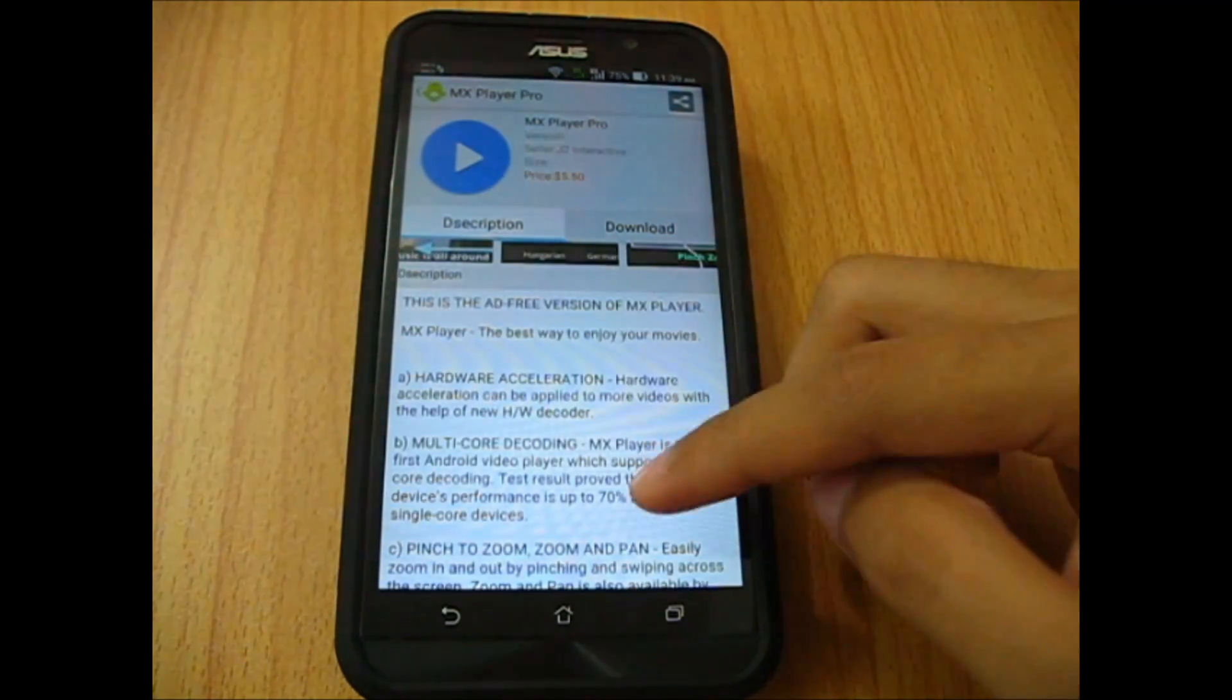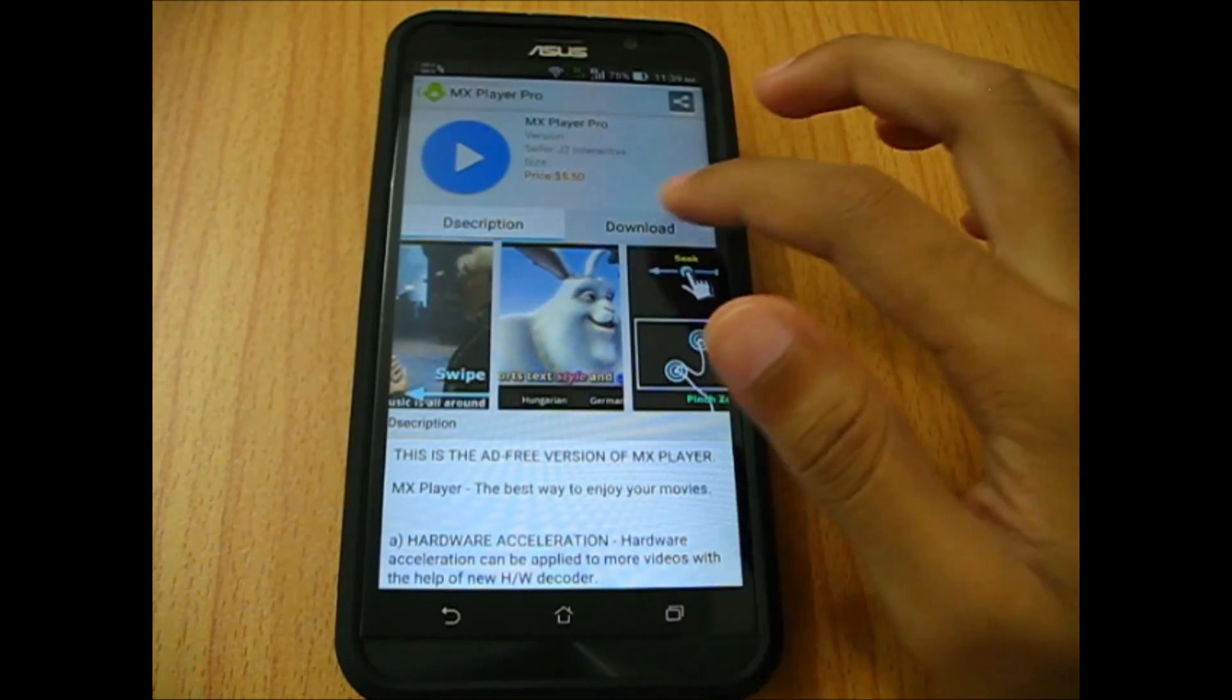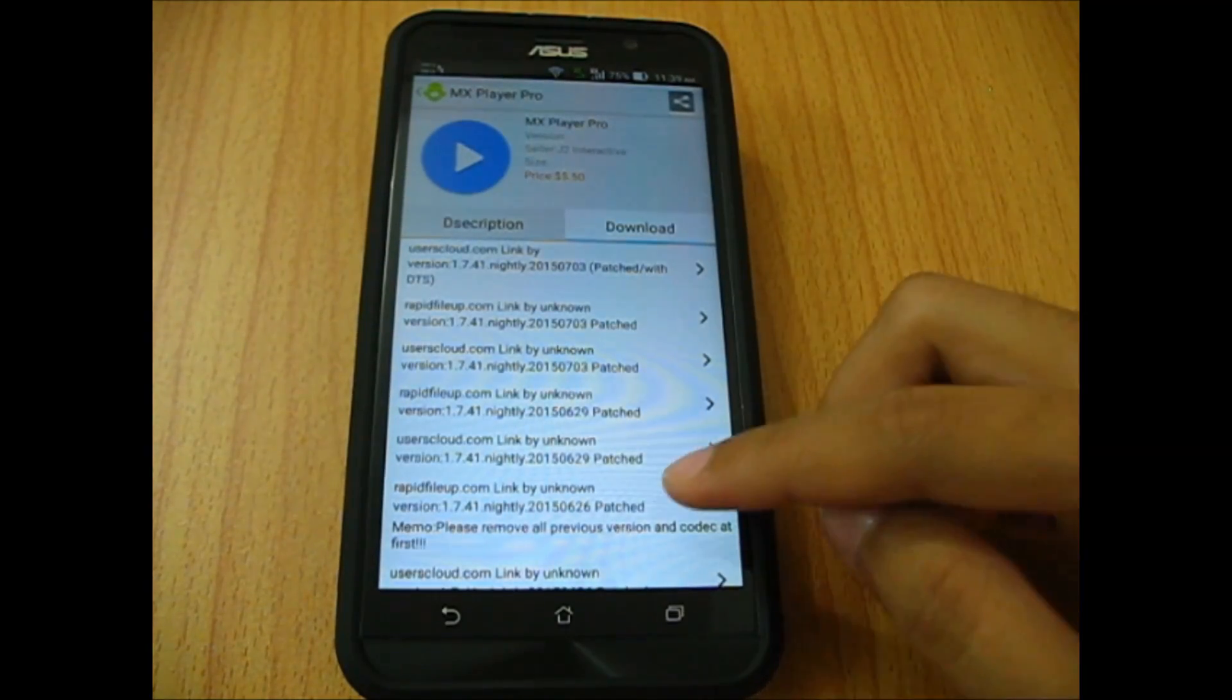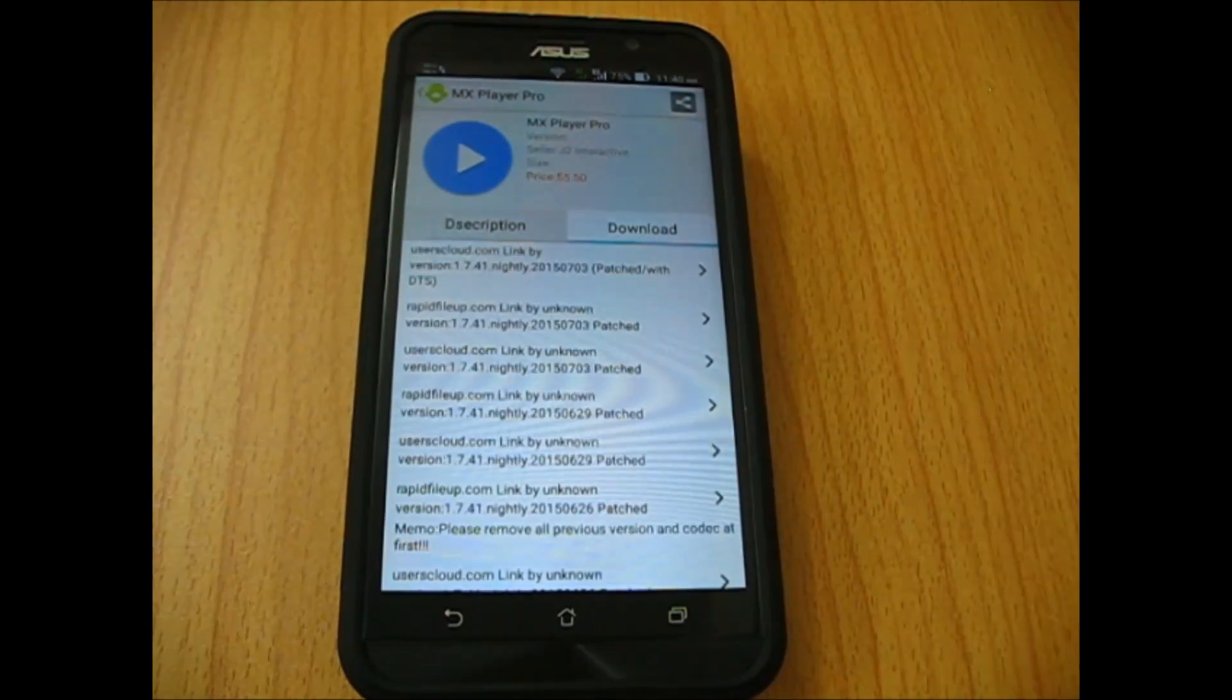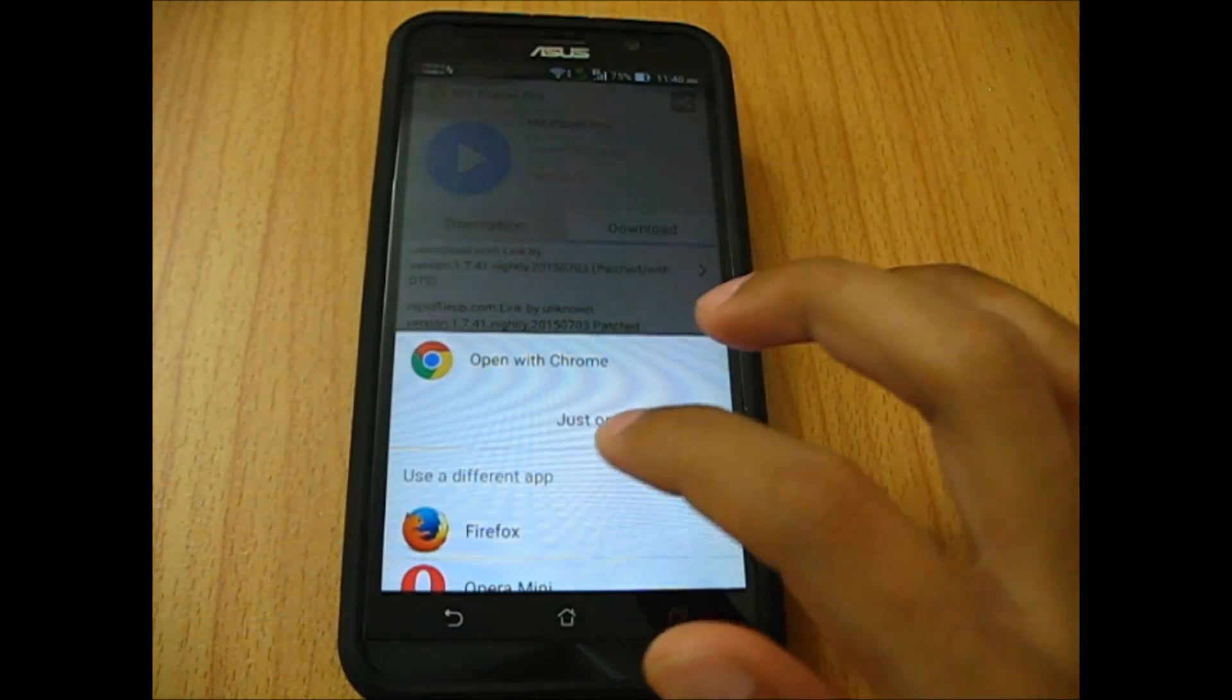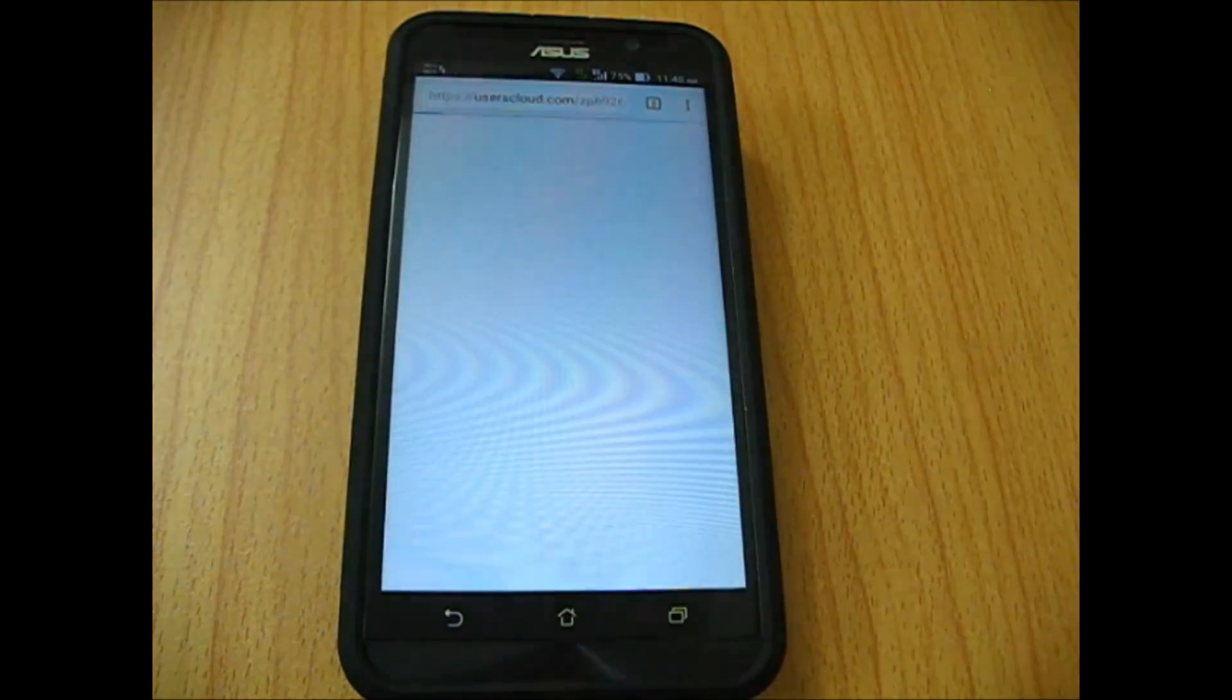At first you'll see all the information about the application, and to download you have to tap on the download option. Here you'll see a list of different versions of the app. Just tap on the top one which will be the latest version and select any of your preferred browser and open it.